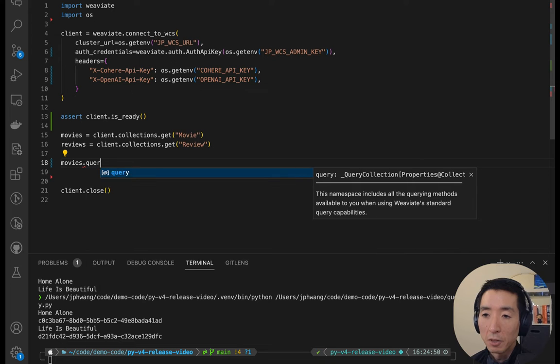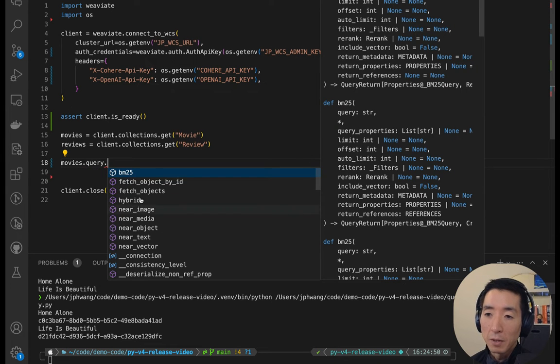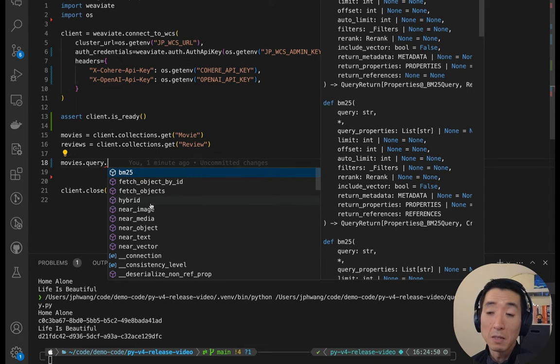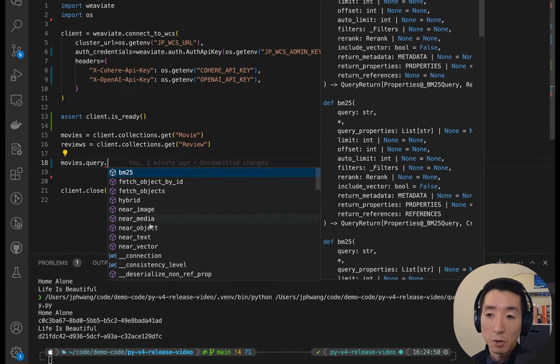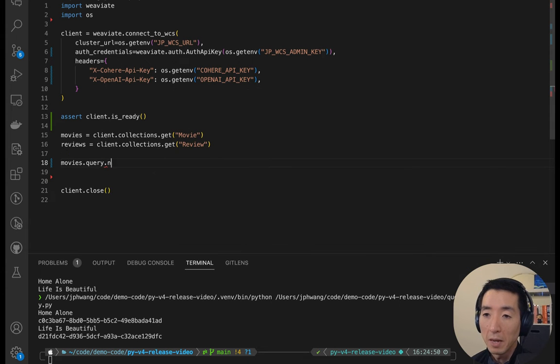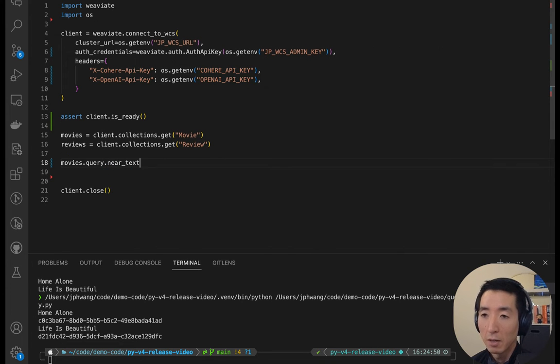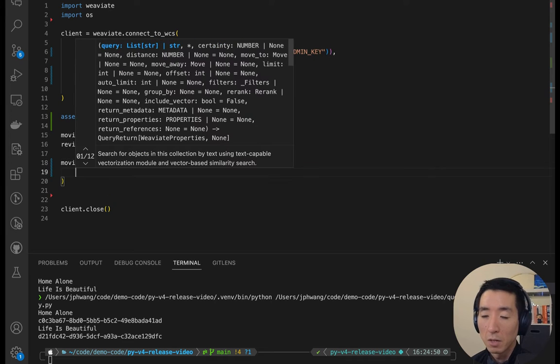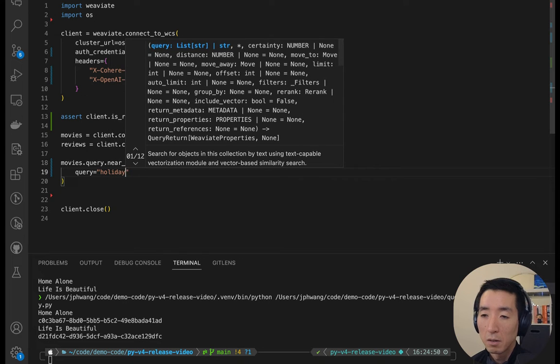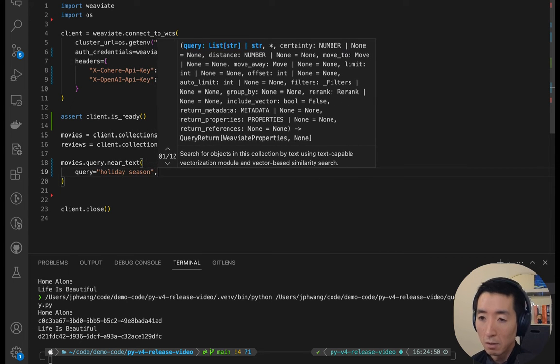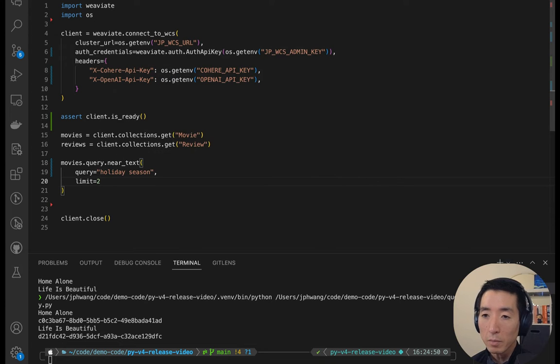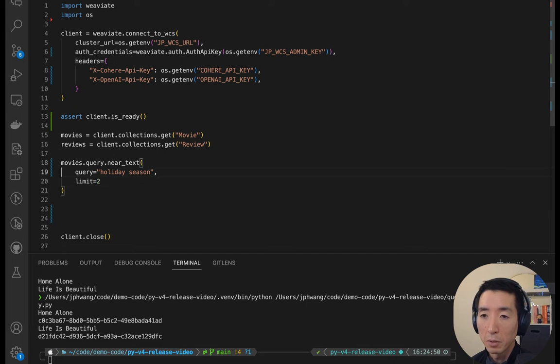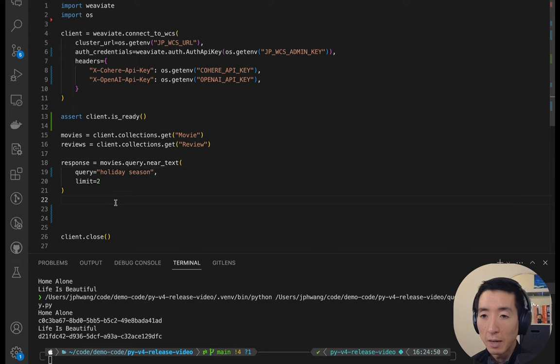Let's start with a near text query. I'm going to look under the query namespace or submodule, and if I do that, you can see that there's all of these methods here, like BM25, hybrid and so on. So these are all queries or searches for the most part, for hybrid search, keyword search and near text search. So let's perform a near text search to start with for some holiday movies. Query holiday season, and let's put a limit of two. Let's look at the response. We would have to assign the output to a variable. So let's do that.